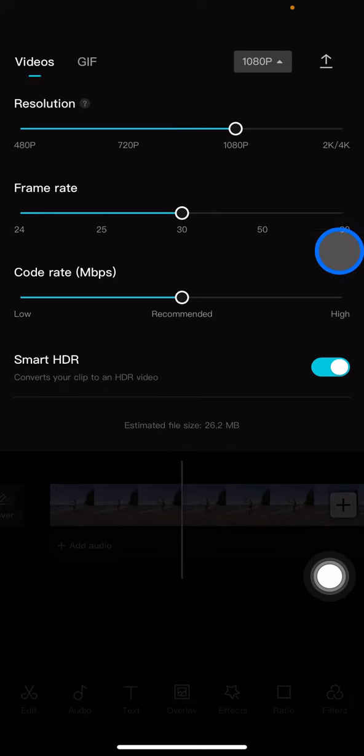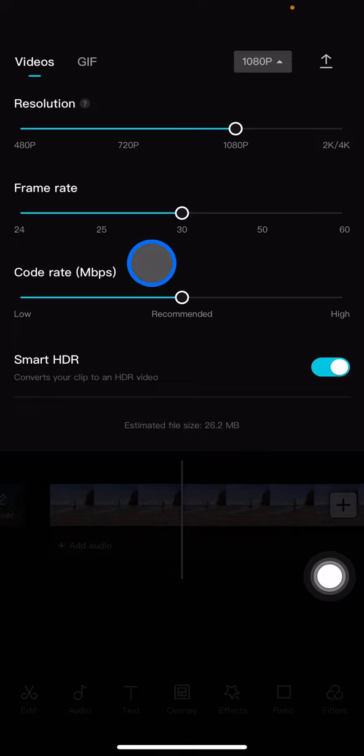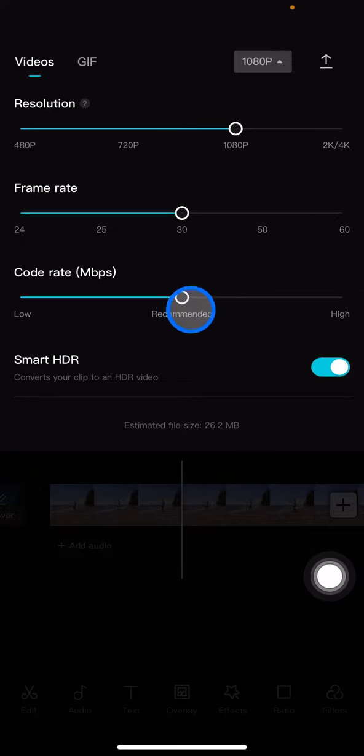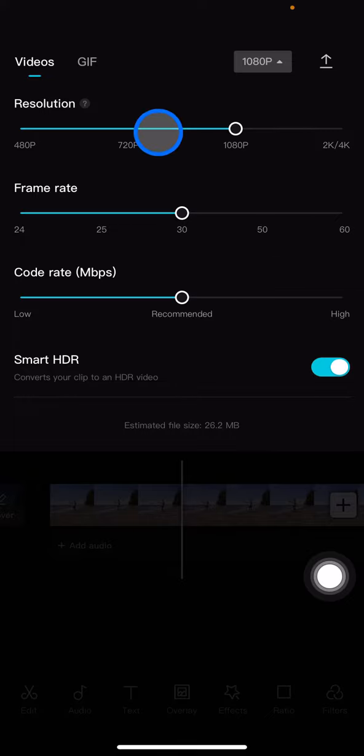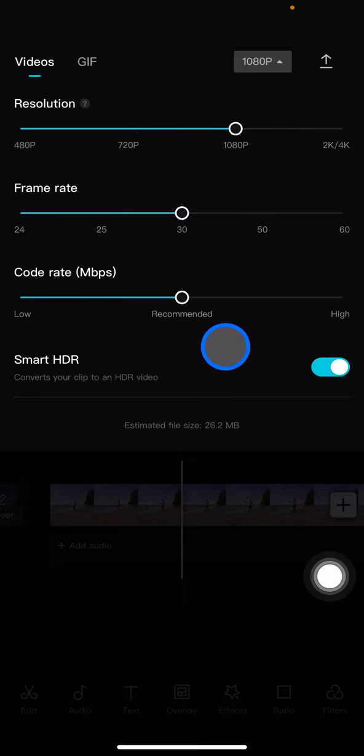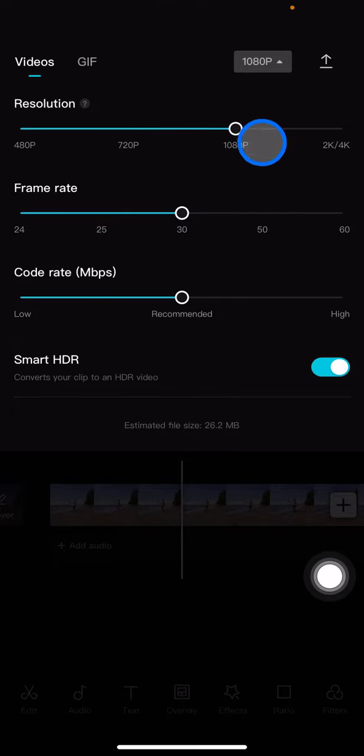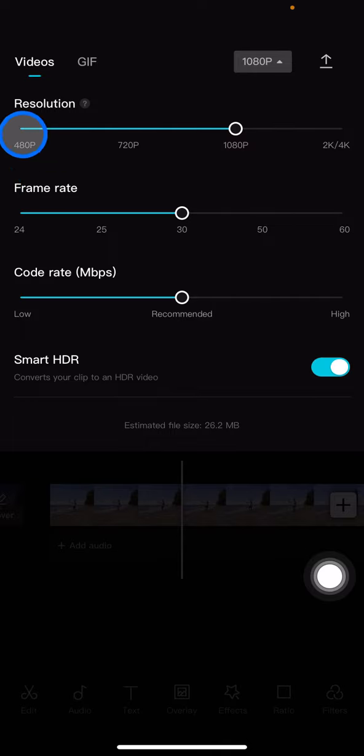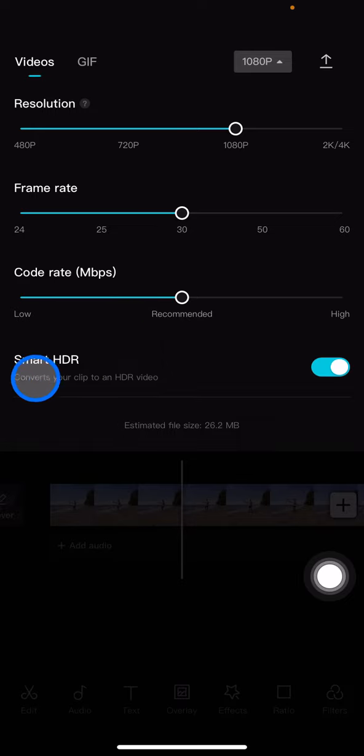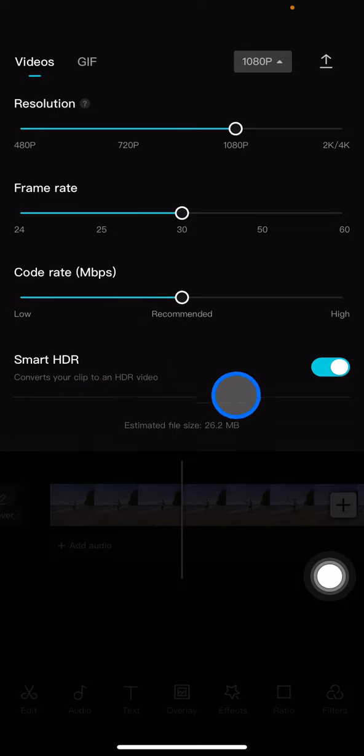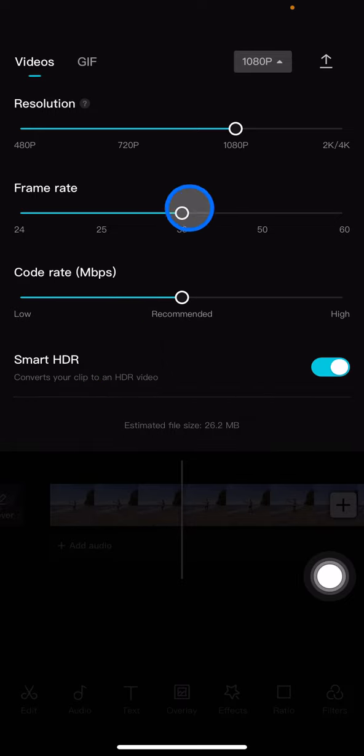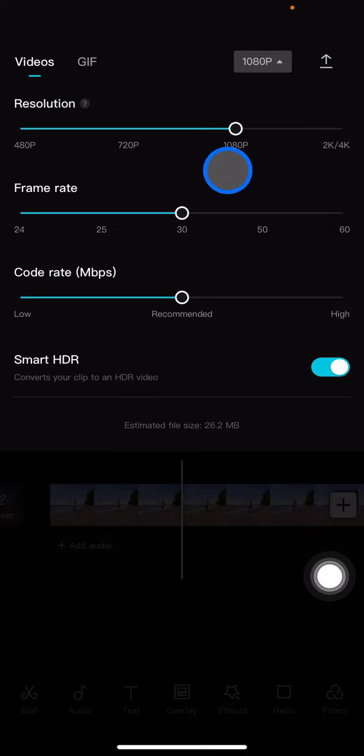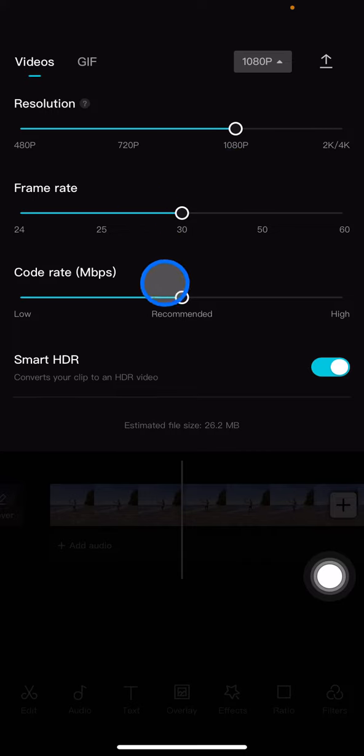Actually, how to choose the best frame rate is just following the recommendation by CapCut, because it already recommends the best options for the settings including resolution, frame rate, code rate, and HDR. The middle option is quite good for 1080p resolution.